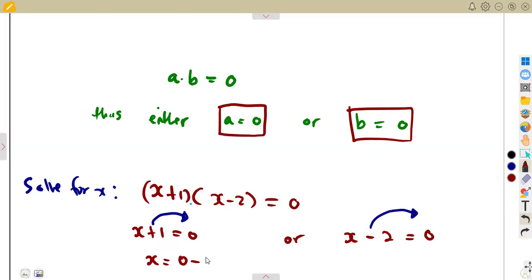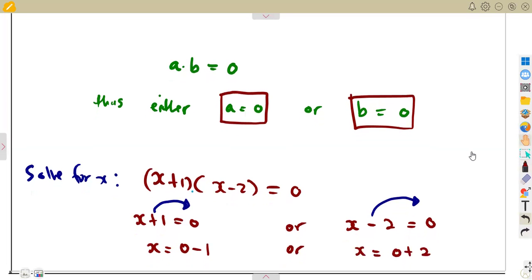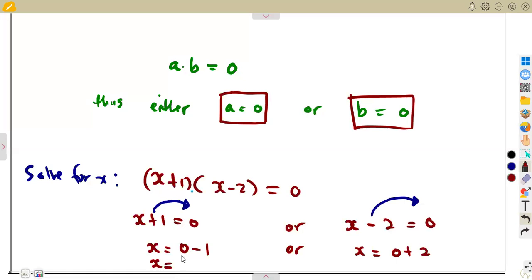So x plus one equals zero gives zero minus one, and x minus two equals zero gives zero plus two on the other side — a plus. So x equals zero minus one, which is minus one, or x equals zero plus two, which is two.